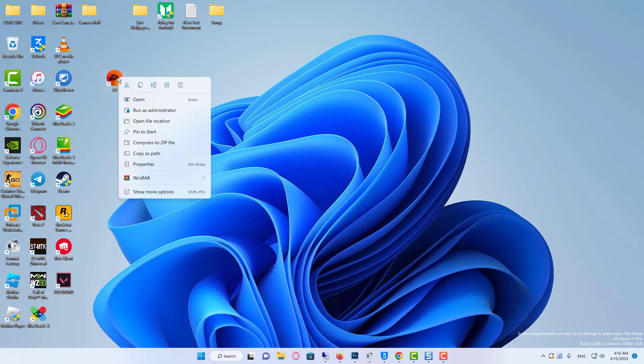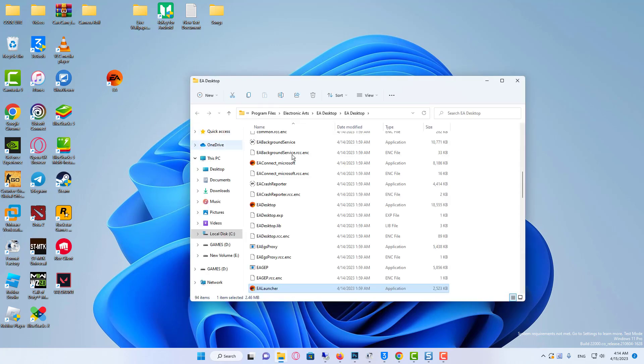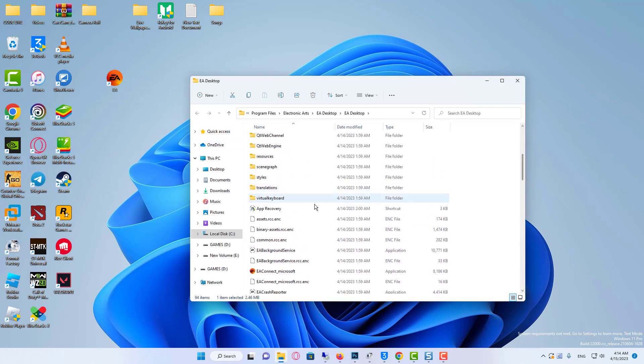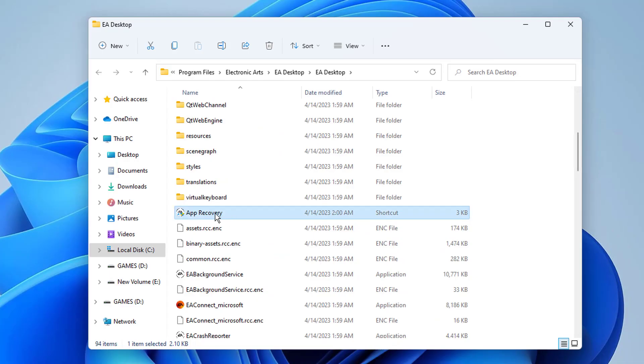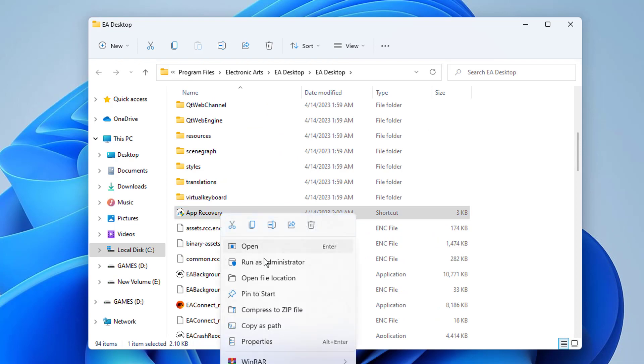Open the file location of the EA app by right clicking on the app. Right click on app recovery. Now click on run as administrator.